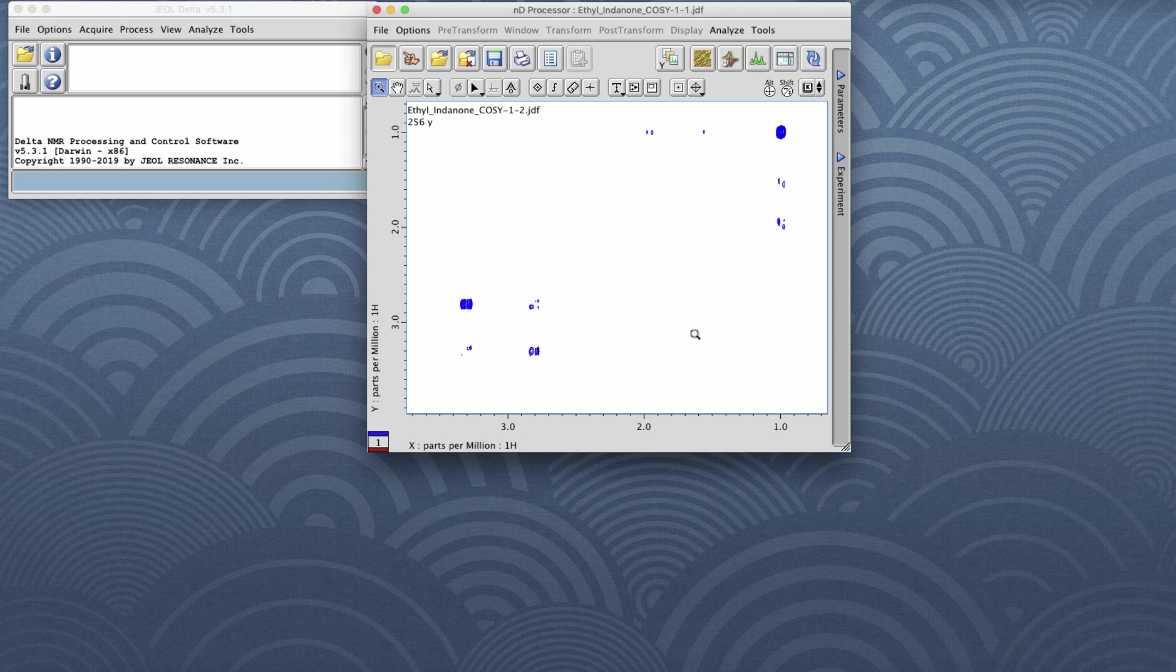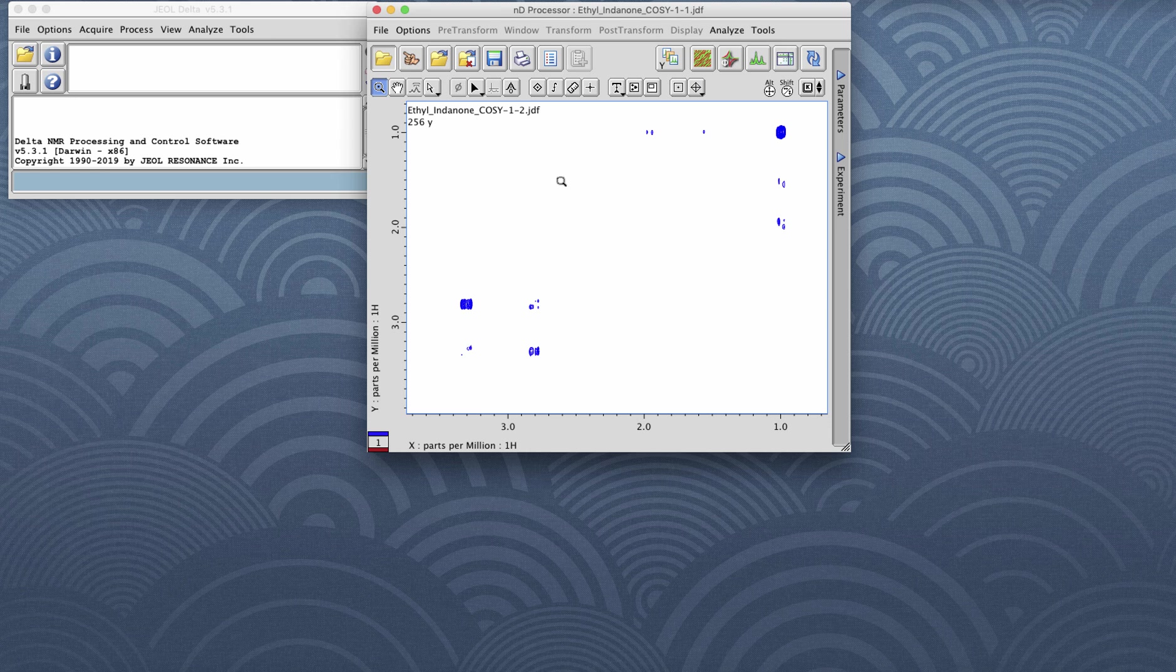But keep in mind, even though we call this a 2D data set, there's actually a third dimension which is intensity. You can think of this data set here as a 3D topographical map.